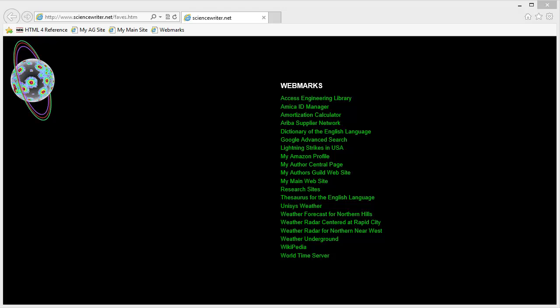What you're looking at is my bookmarks page, which I have online. I actually don't have it linked from my website directly, but if you go to sciencewriter.net — type that into your browser — sciencewriter.net, then type a slash and then faves.htm. It'll take you to what I call my webmarks.